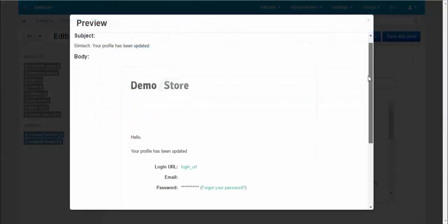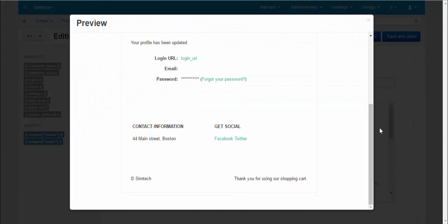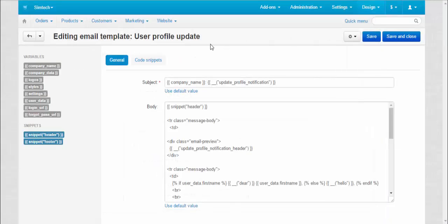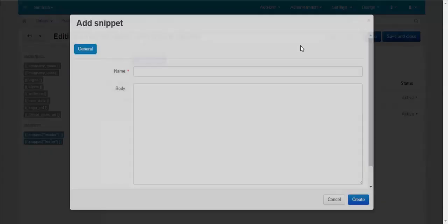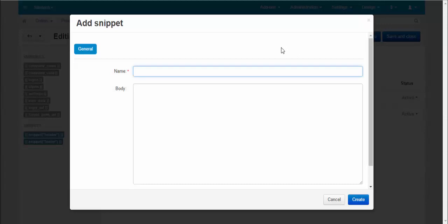Now let's create our own snippet. Go to code snippets tab. Press plus button. Make up a name for the snippet.